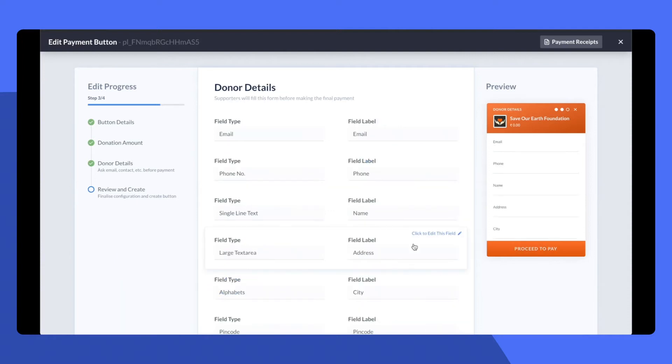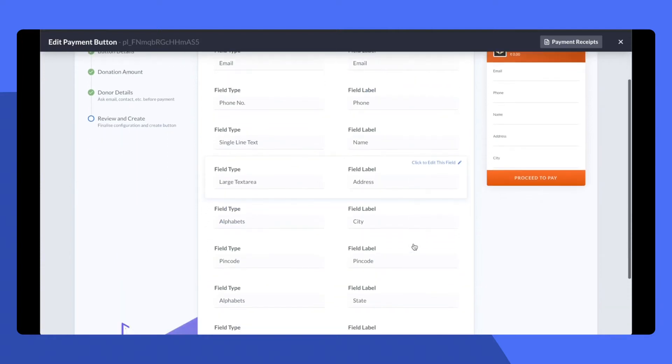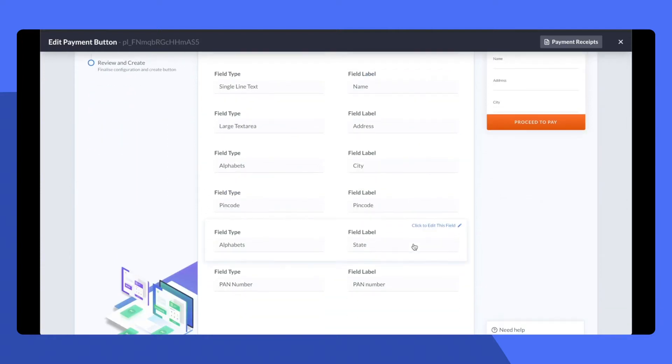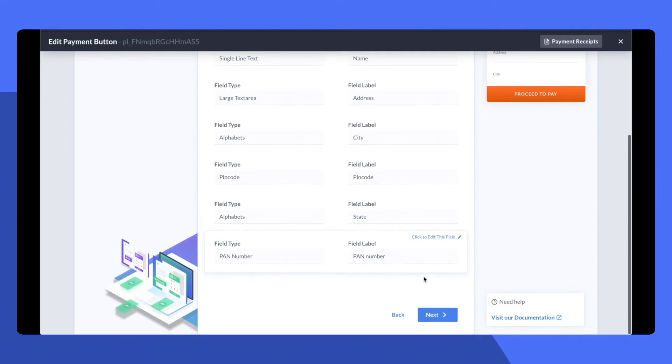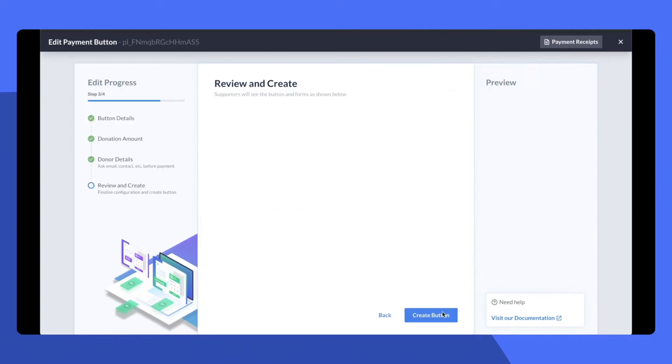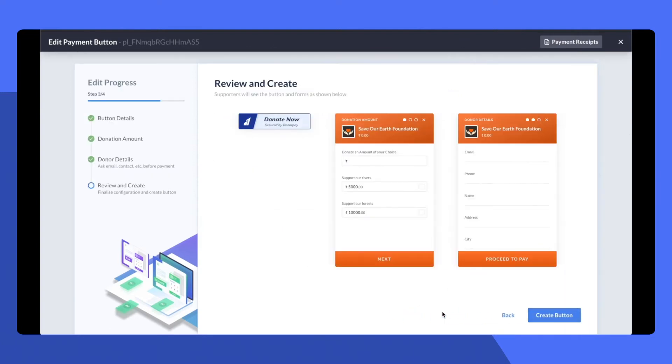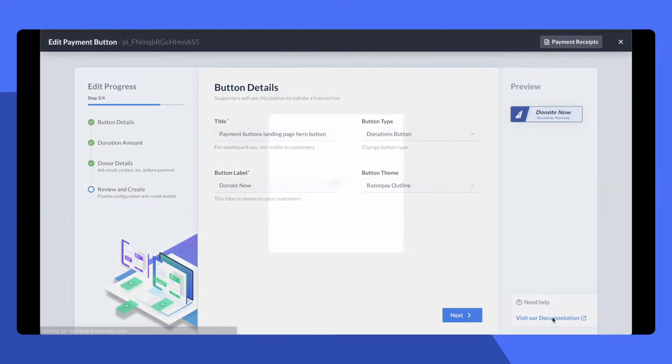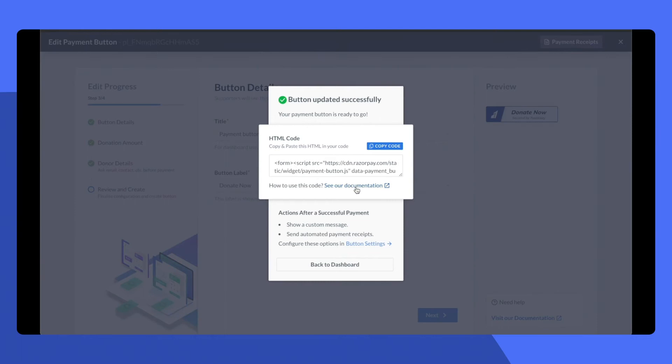Next, I'm going to ask the customers to fill in their personal details. Now I'm going to review the button and go ahead and copy the one line of code.